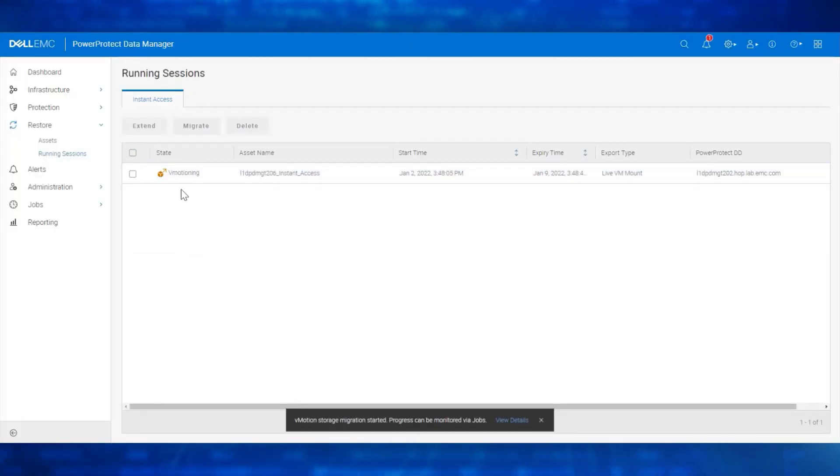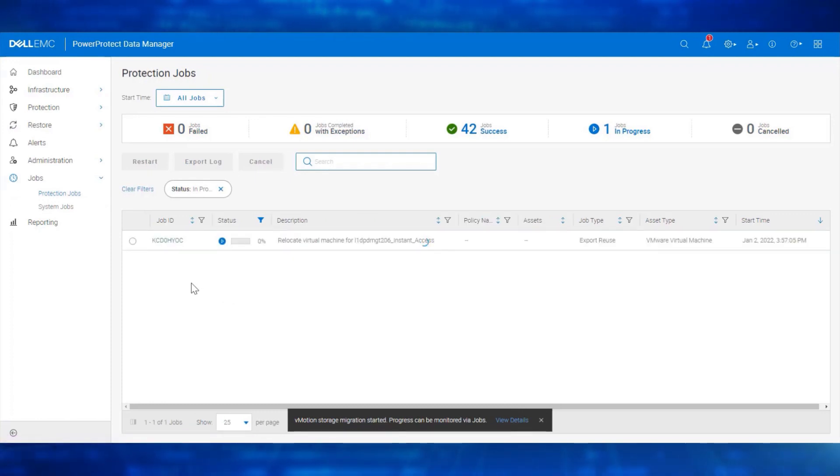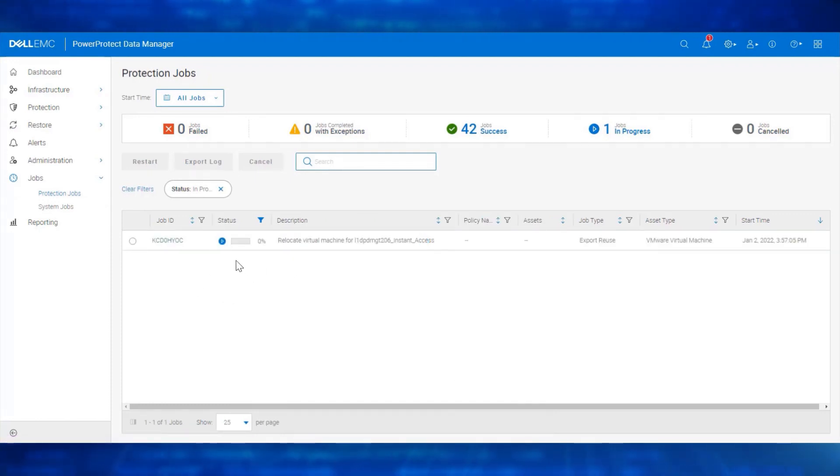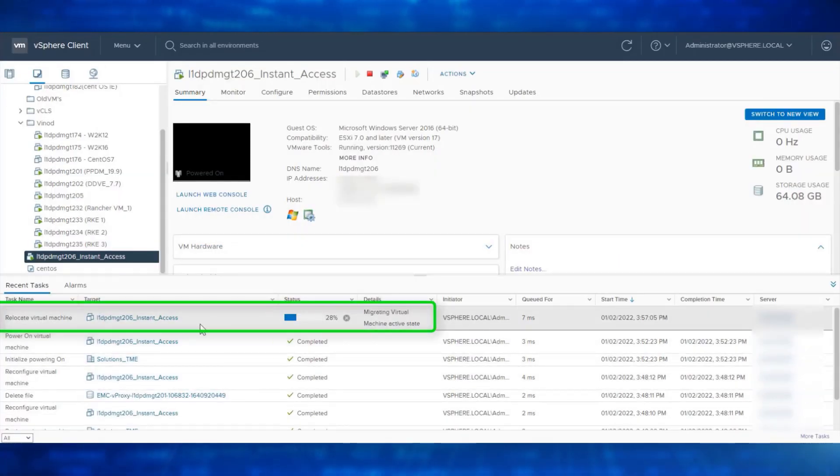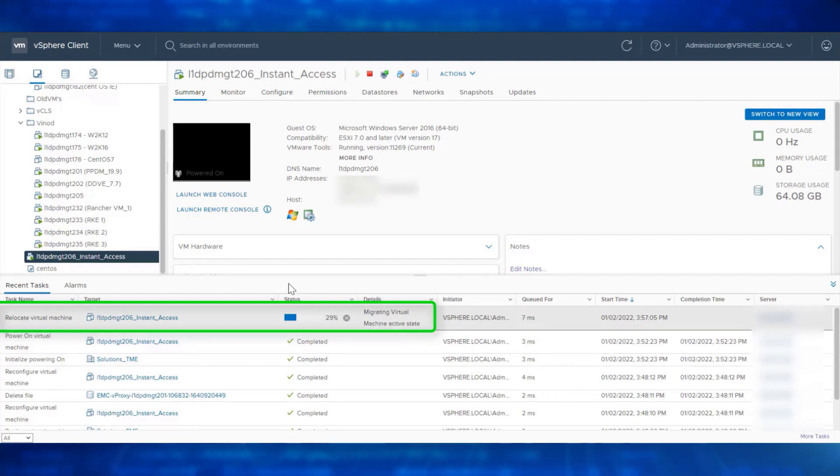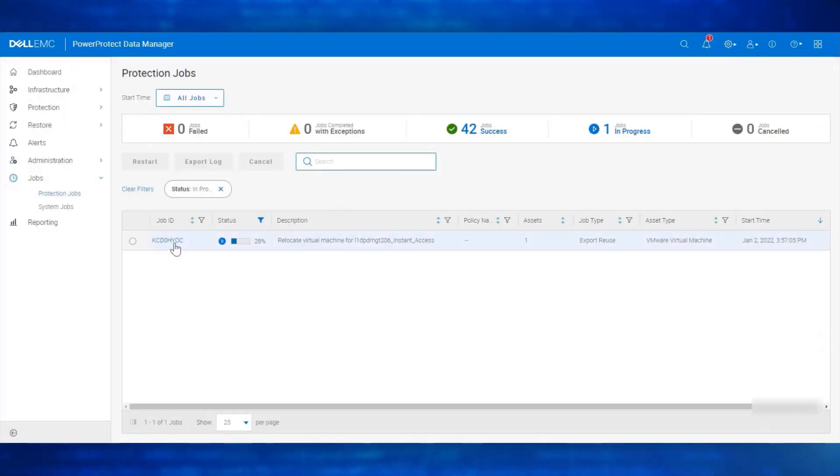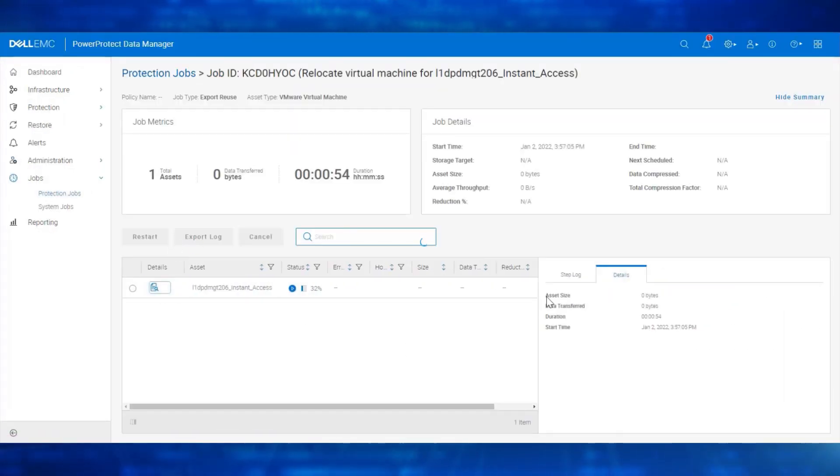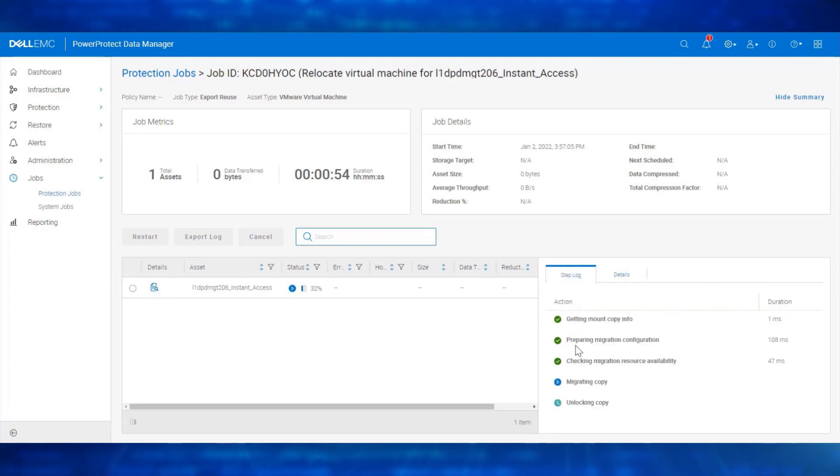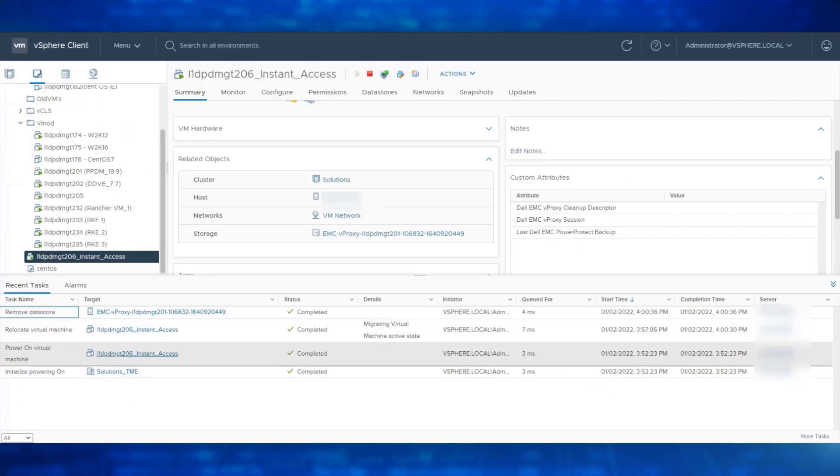We can see the vMotion storage migration has started. We can monitor the progress from the Jobs page. We can also monitor the progress from the vCenter Recent Tasks section. We can see the Relocate Virtual Machine in Progress and Migrating the Virtual Machine in the Active State. Let's monitor it from the Data Manager UI. Step Log. We can see the Migrating Copy step in progress. The job is now completed successfully.